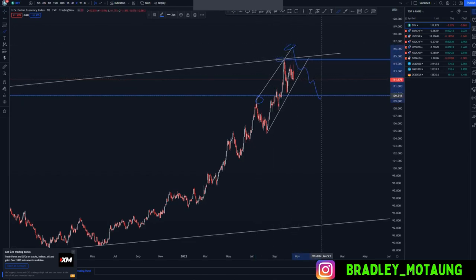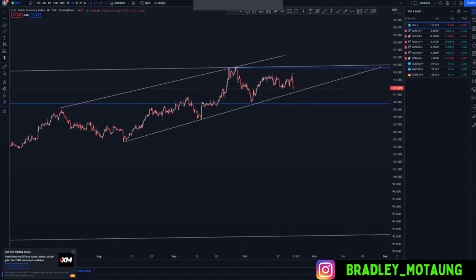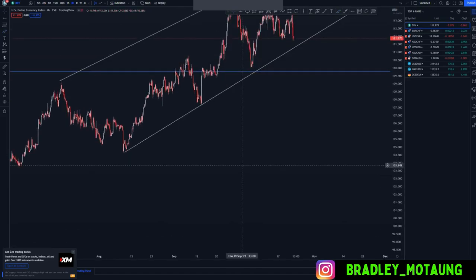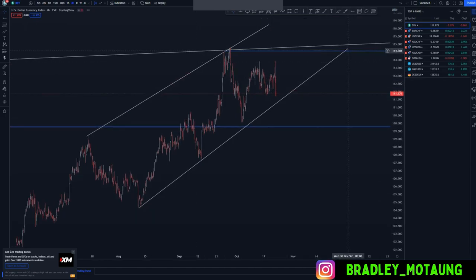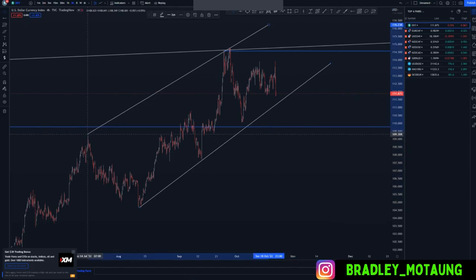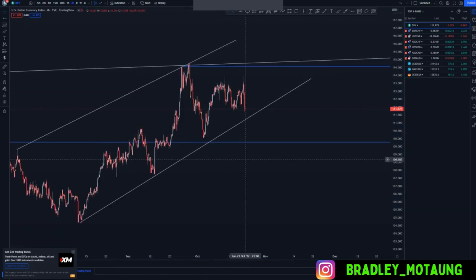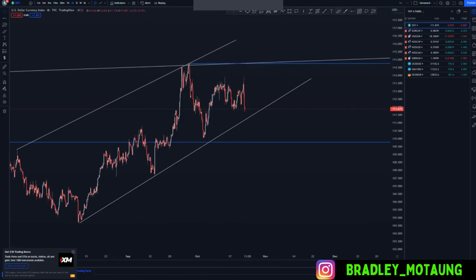Let's switch to the four-hour chart to check for momentum and anything we may have missed on the higher timeframes. We didn't miss anything, so now I'll just do my forecasting.